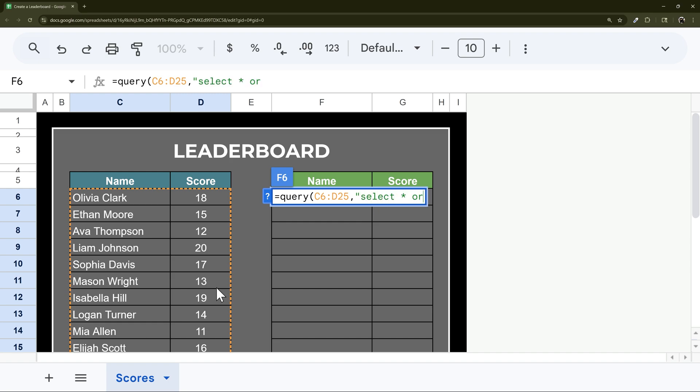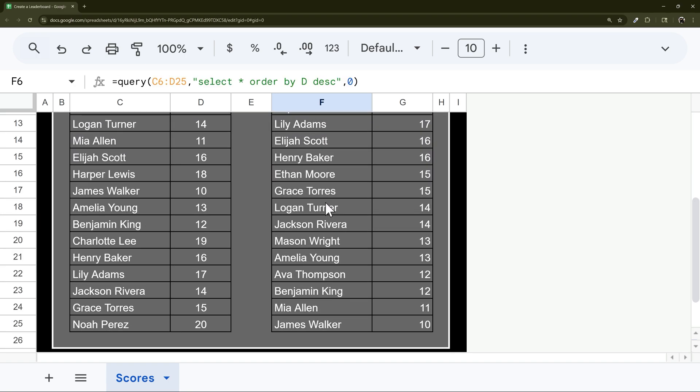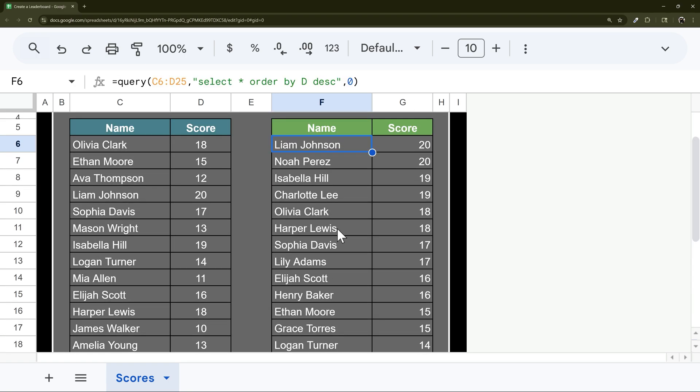And then we're going to do order by D descending, meaning largest to smallest. And then there we go, just like that. Now we have them ranked in order.